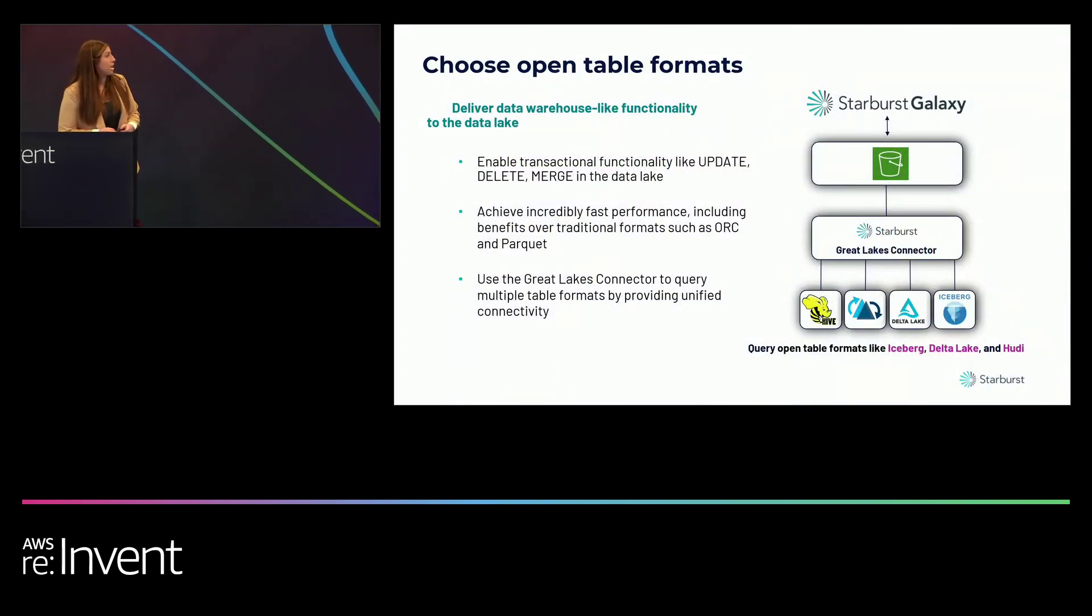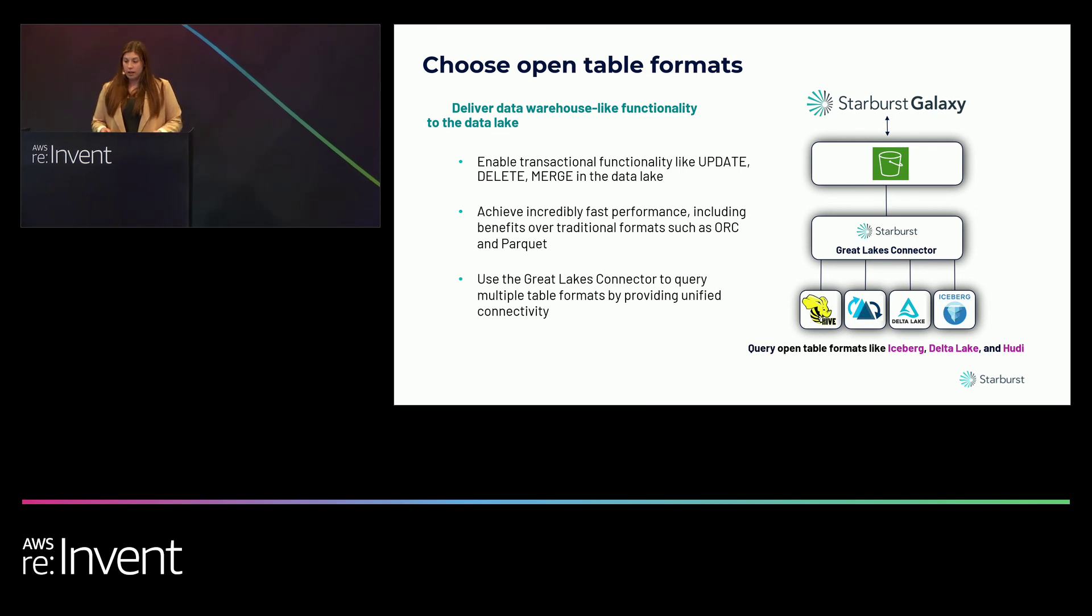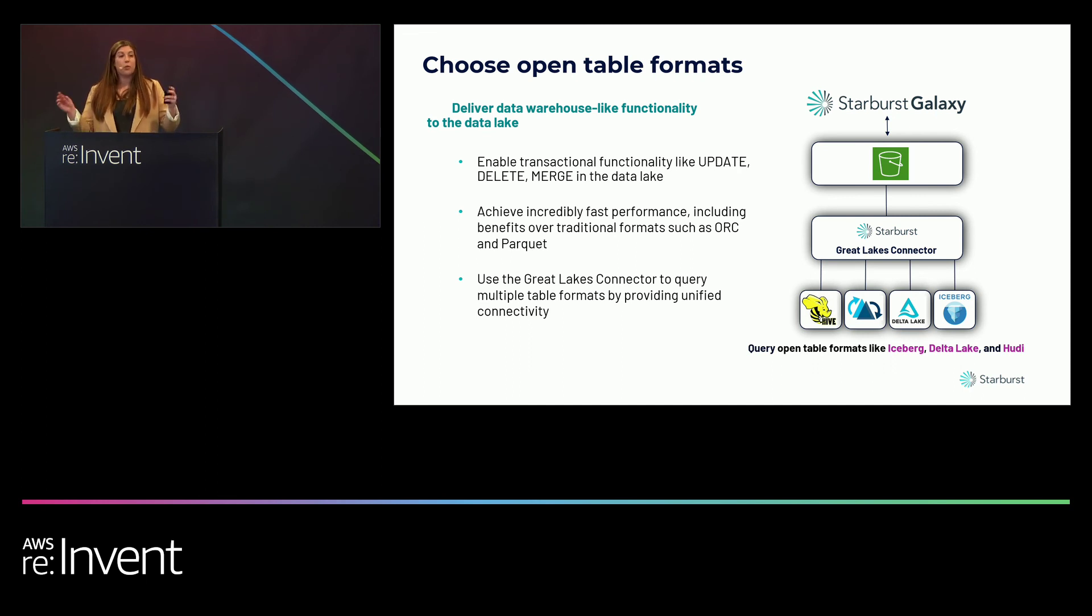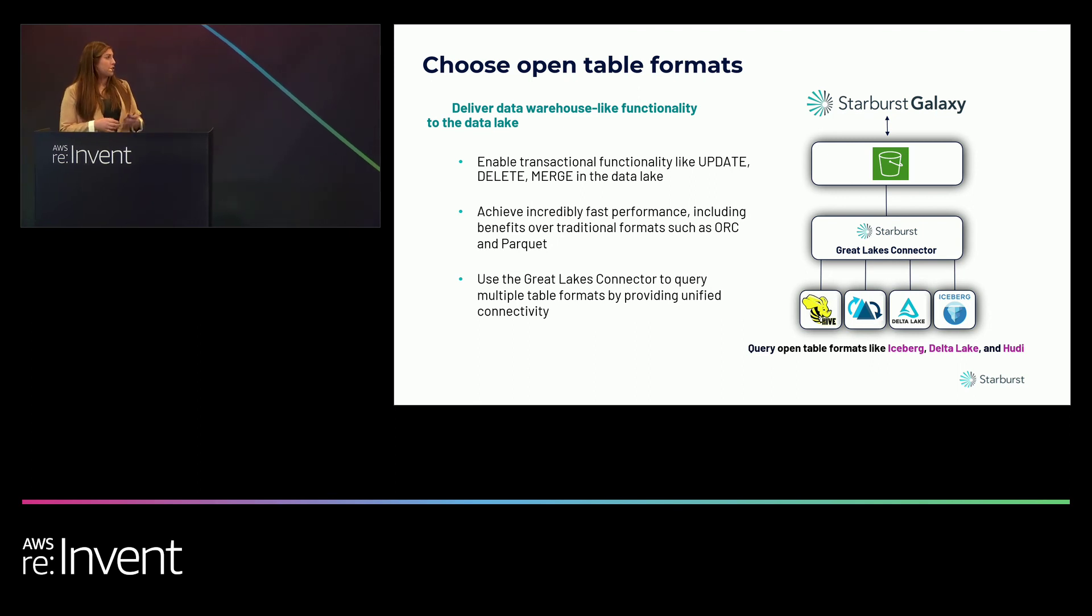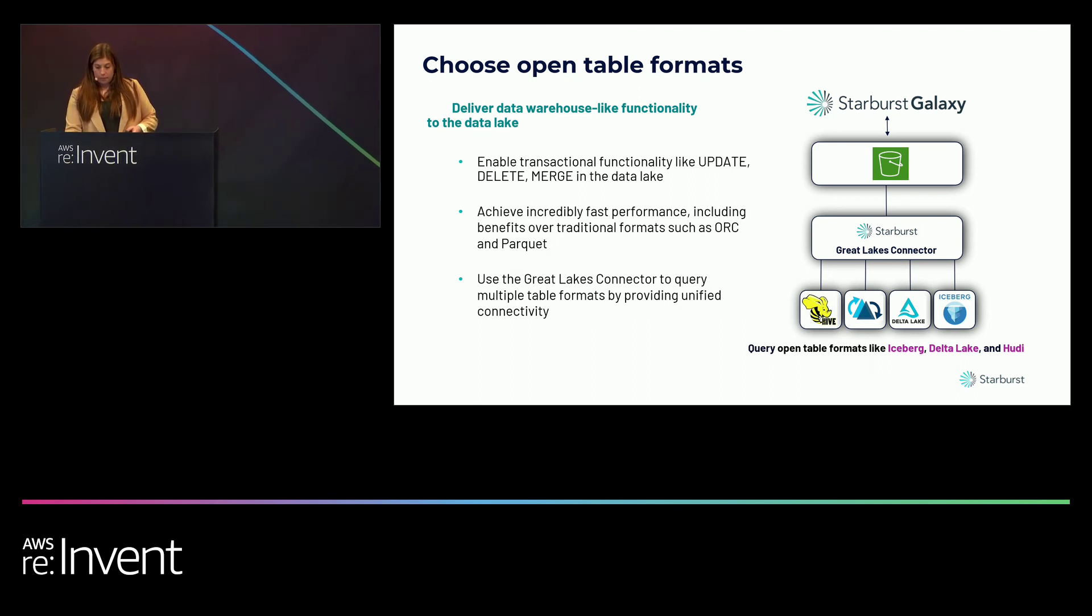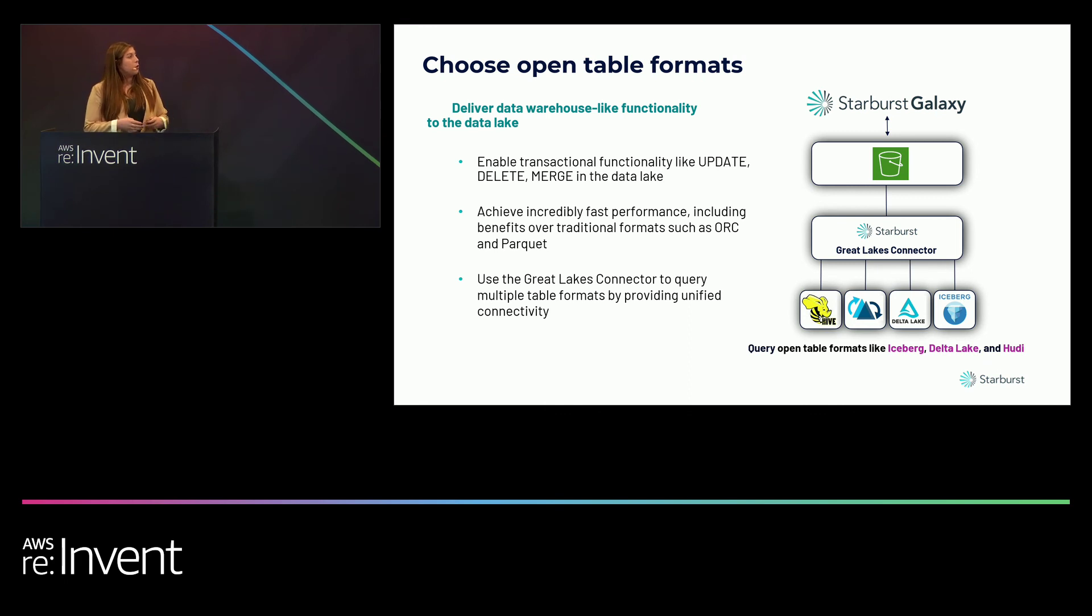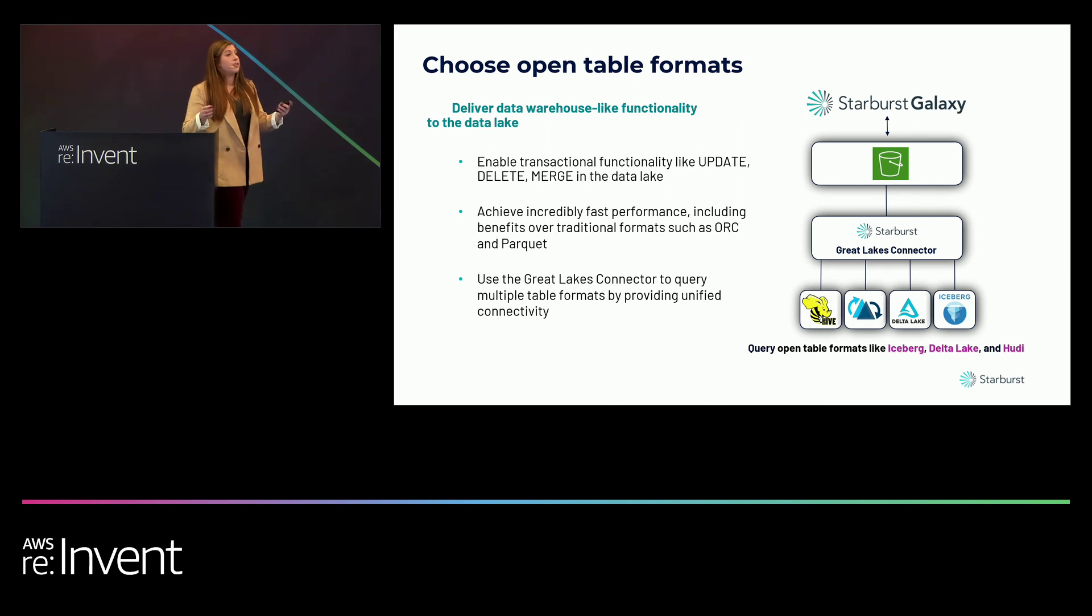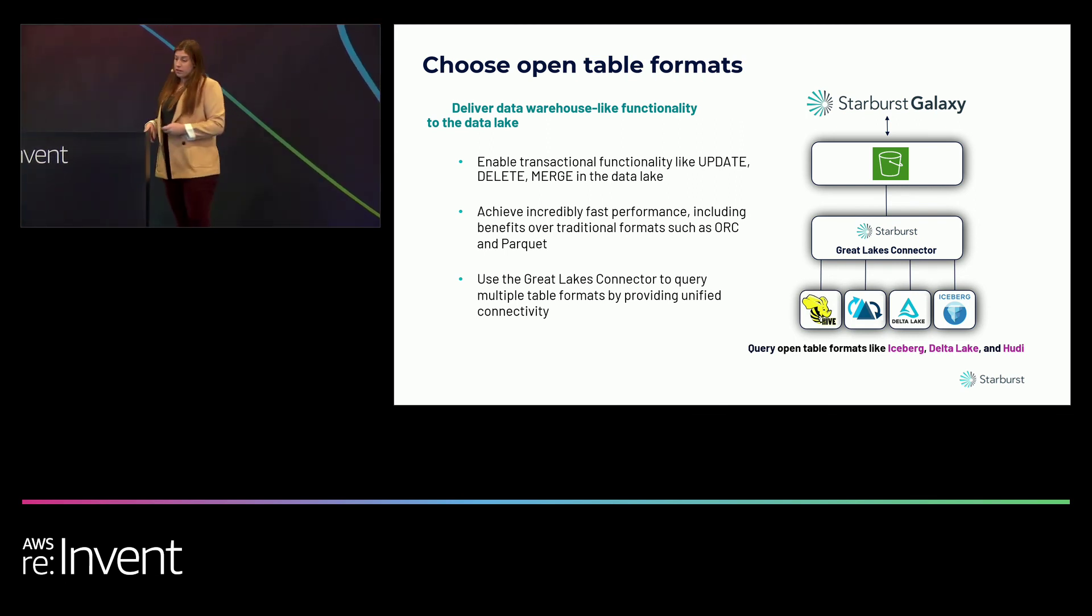The three things you need to consider are utilizing those open table formats for that data warehouse like functionality. You also need to implement native security to add that data governance, and then build out your reporting structure to provide organization. So the first thing we want to discuss is talking about those open table formats. Basically, the open table formats like Iceberg, Delta Lake, and Hudi allow you to deliver that data warehouse like functionality through the merge, delete, asset transactions, all of the above. They also let you store your object catalogs and manage the rest behind the scenes. Starburst Galaxy will actually do all of the work for you when you're managing these open table formats and lets you integrate multiple open table formats together at once.